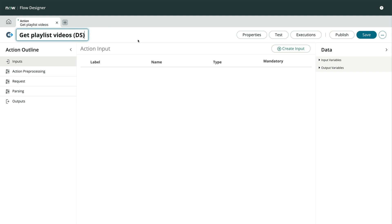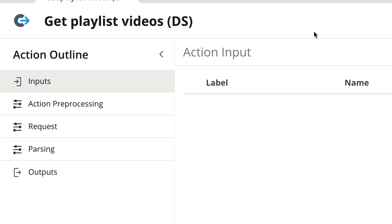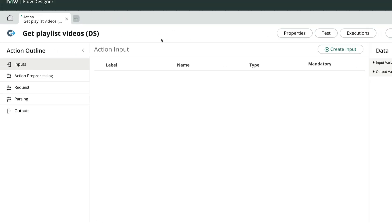Here we see the action designer. If you've built custom actions before, you may notice the action outline on the left is a bit different. This helps guide us through the data stream building process. Let's take a look.